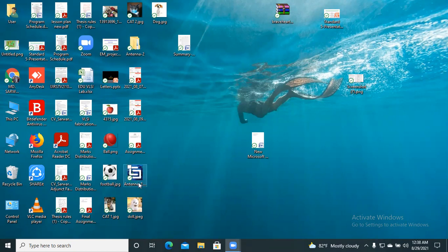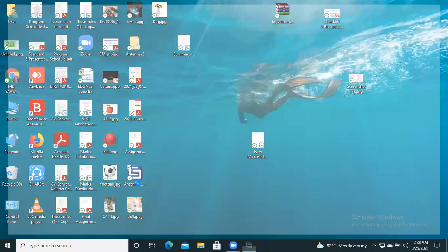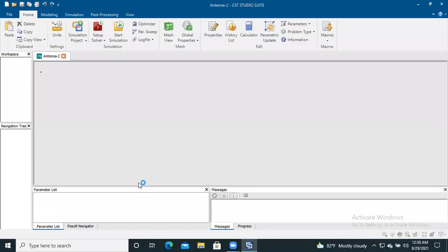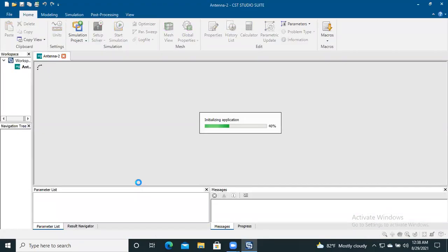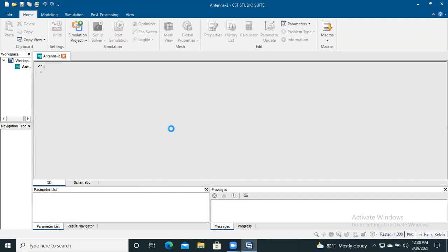For this we have to open the antenna we designed. Here I clicked on the antenna I have designed. It takes some time to open.